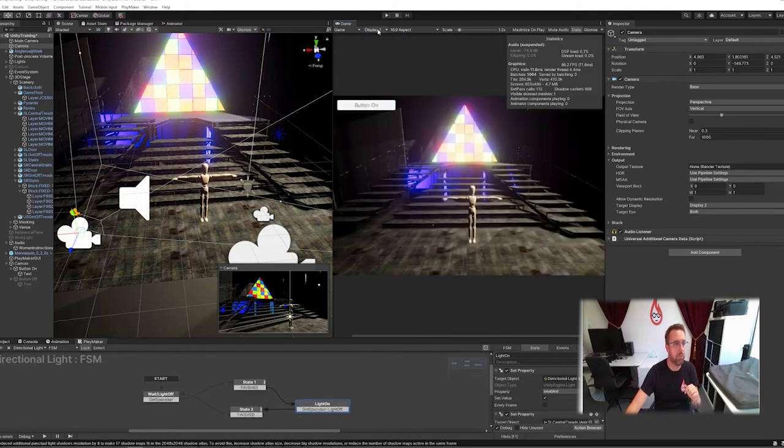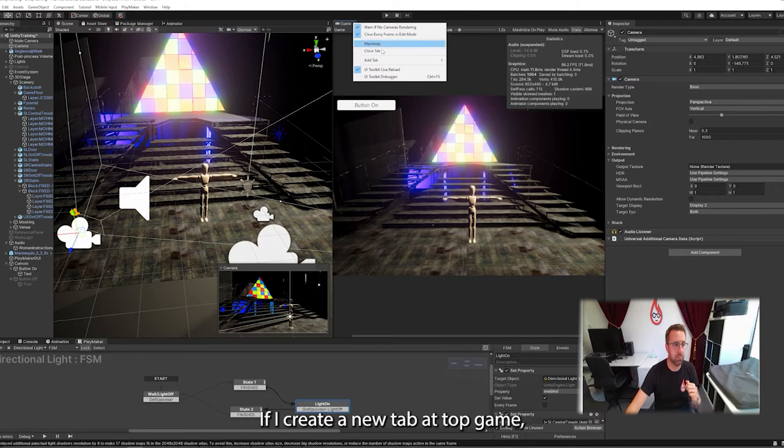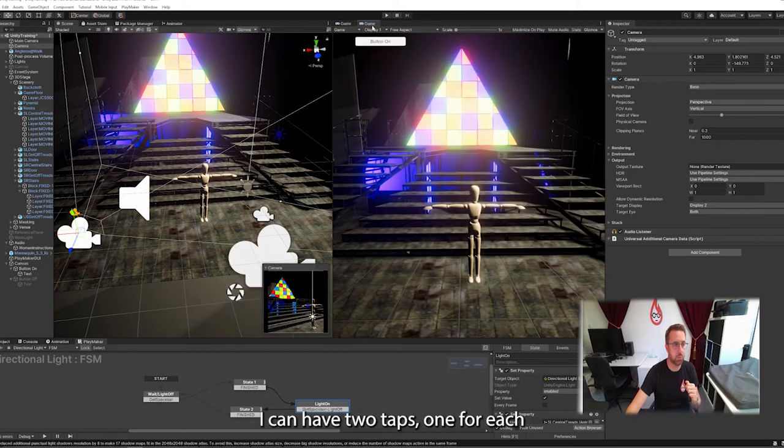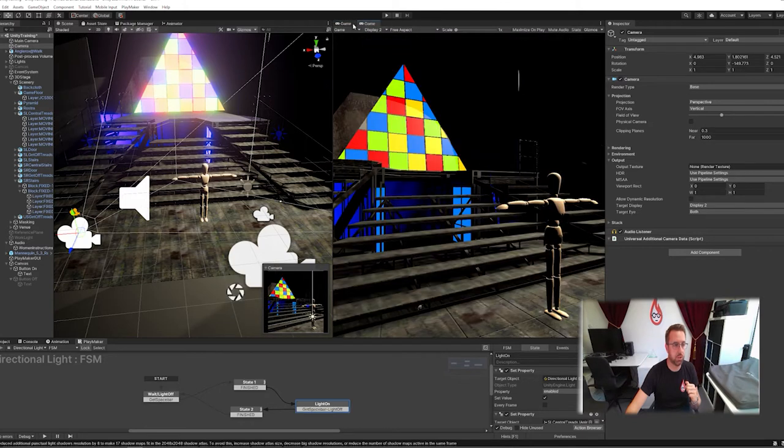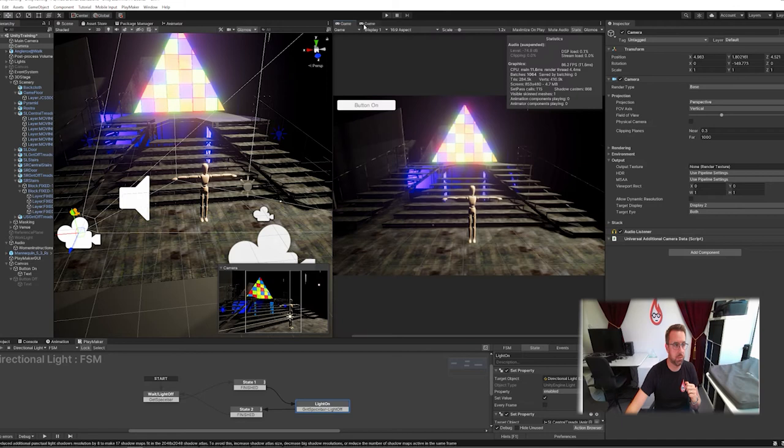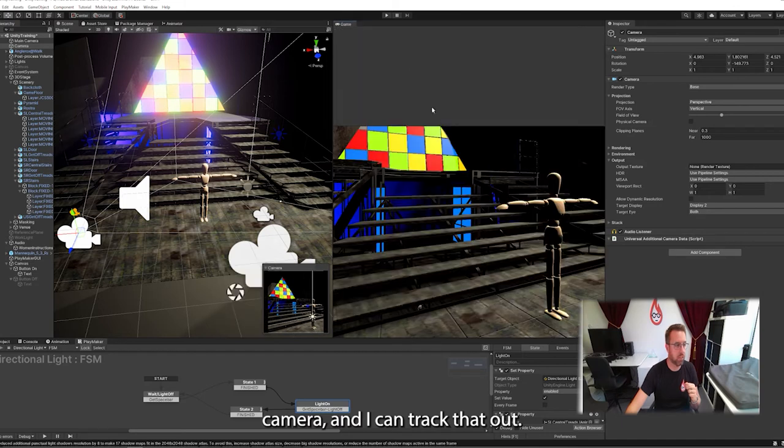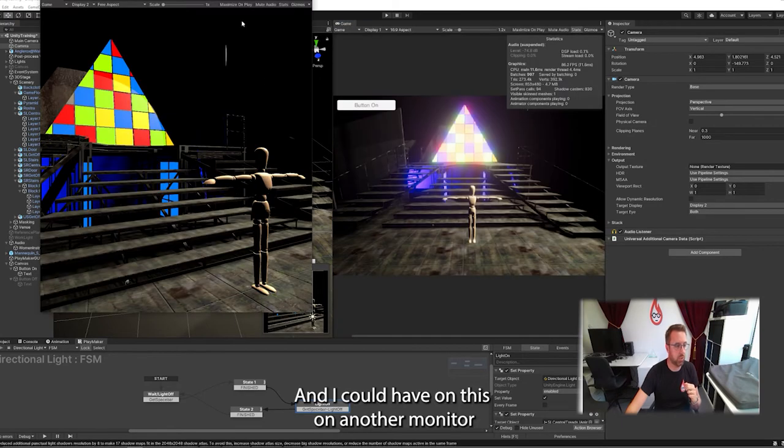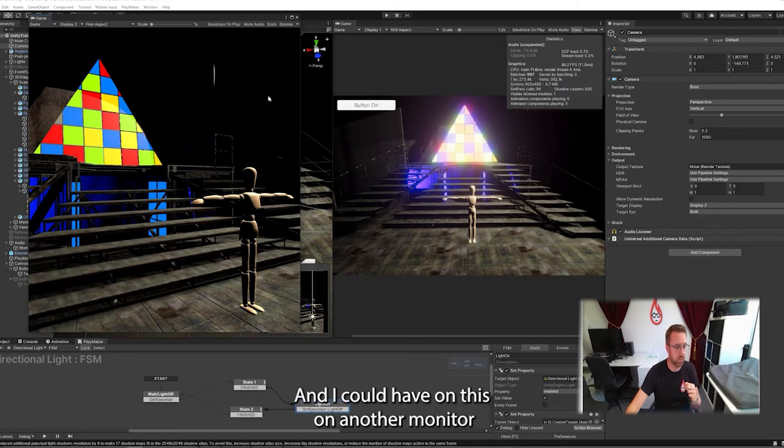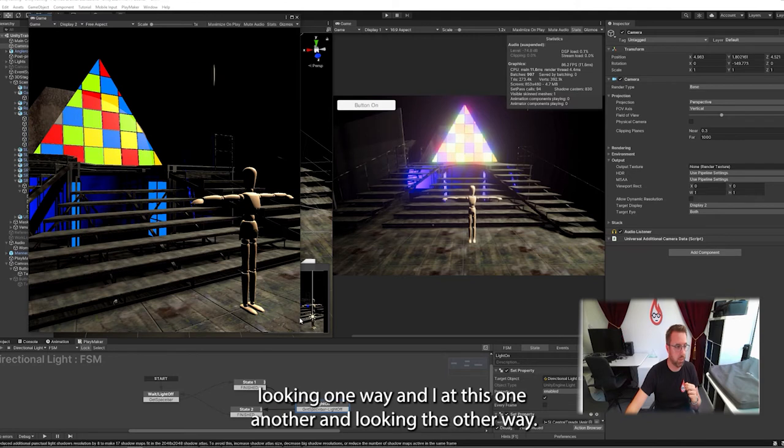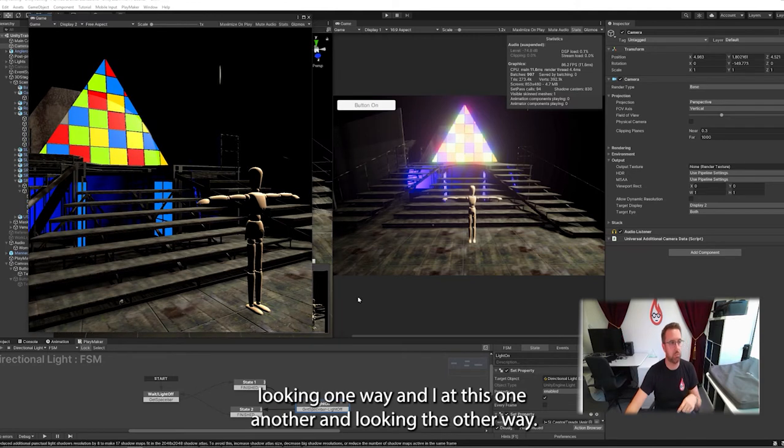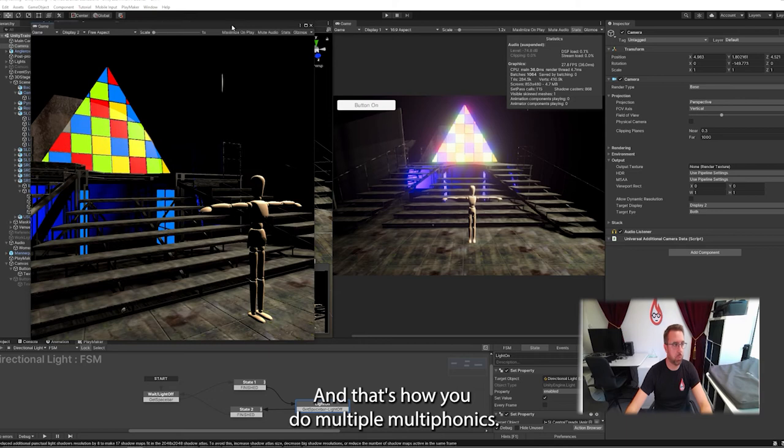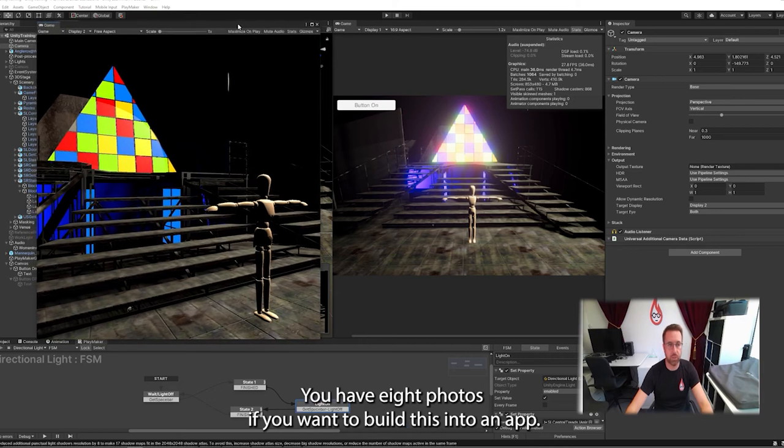If I create a new tab, add tab game, I can now have two tabs, one for each camera. I can drag that out and I could have this on another monitor looking one way and this one on another monitor looking another way. And that's how you do multiple monitors. You have eight of those.